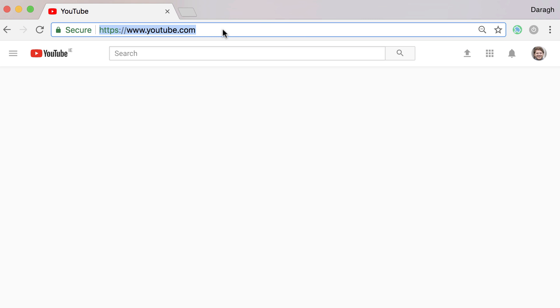First thing you want to do is just head over to youtube.com and log in with your normal personal YouTube account.